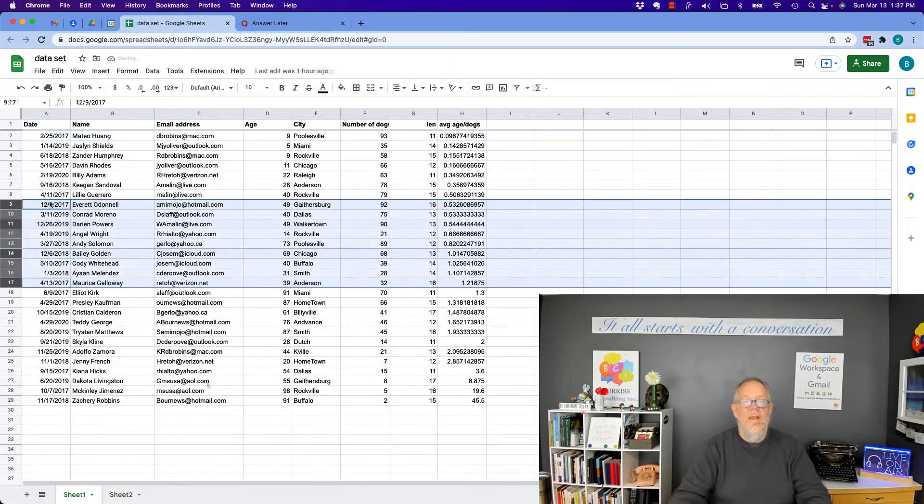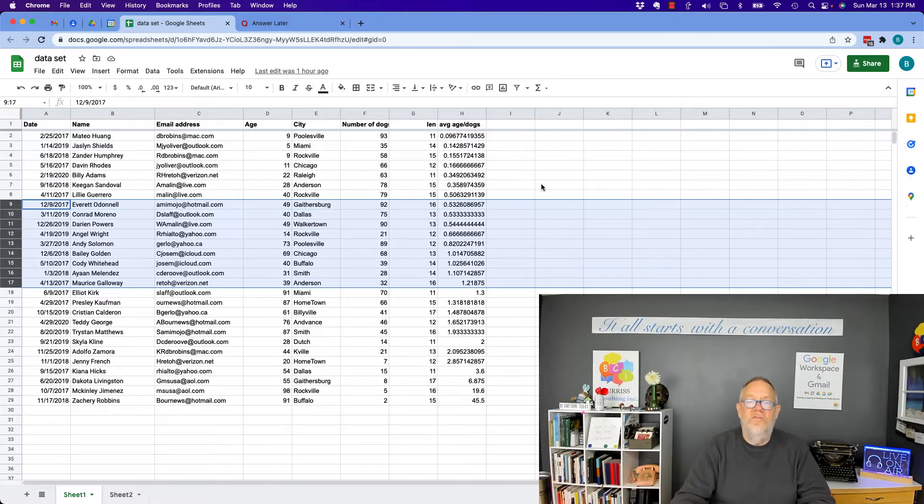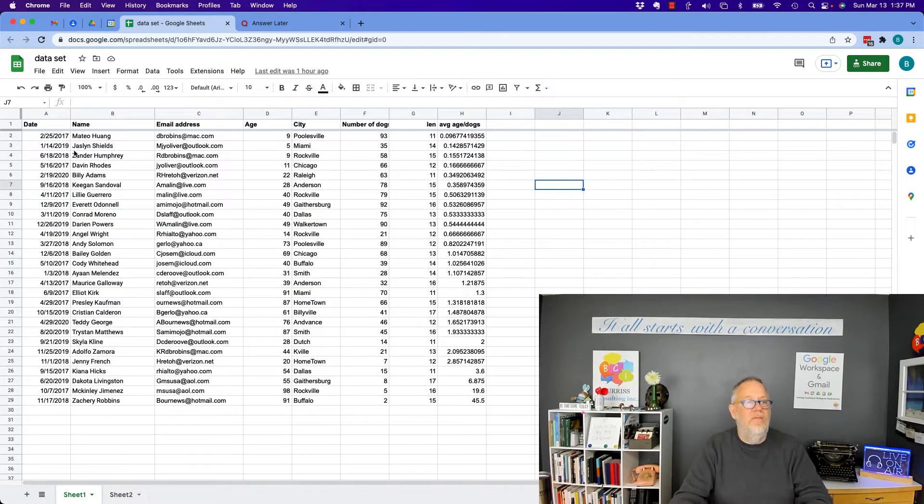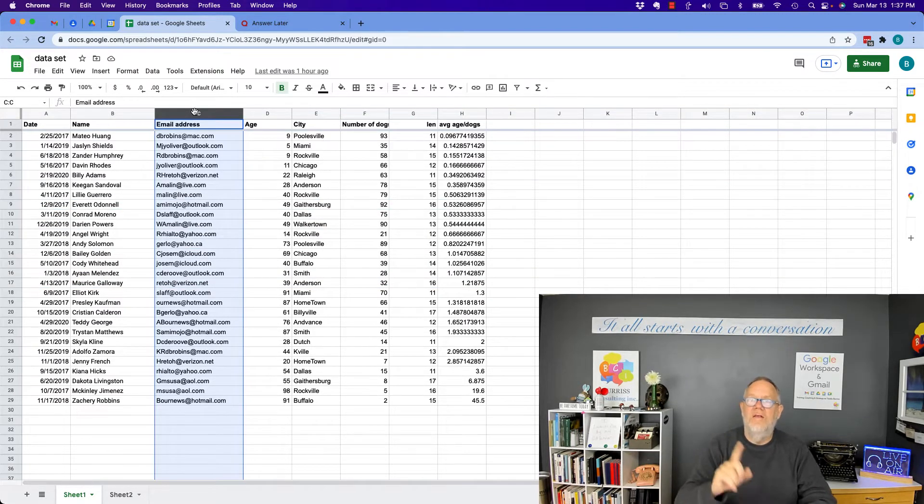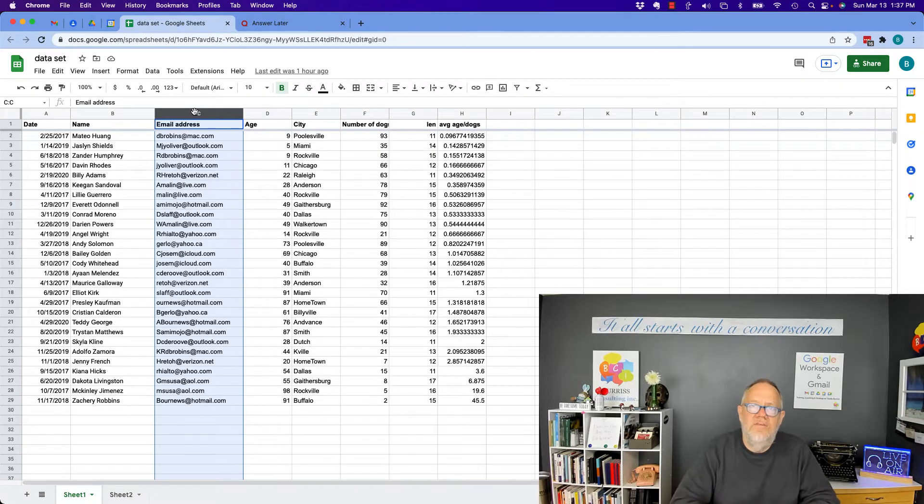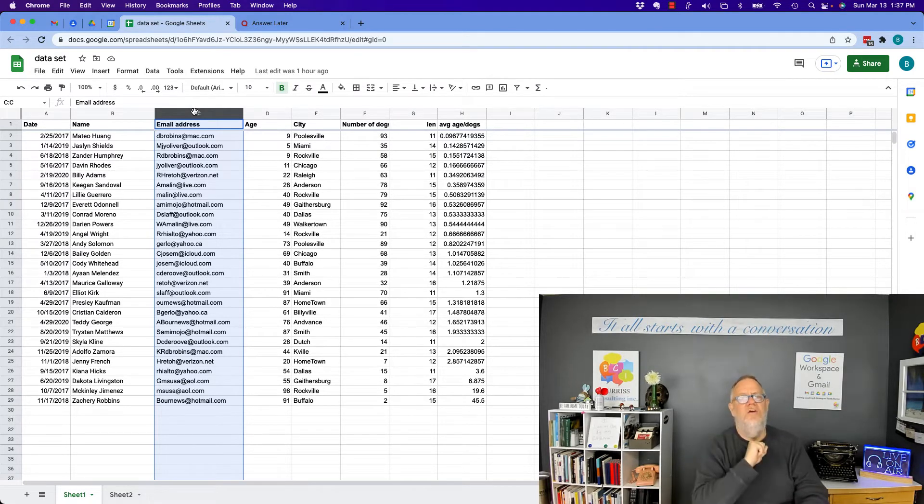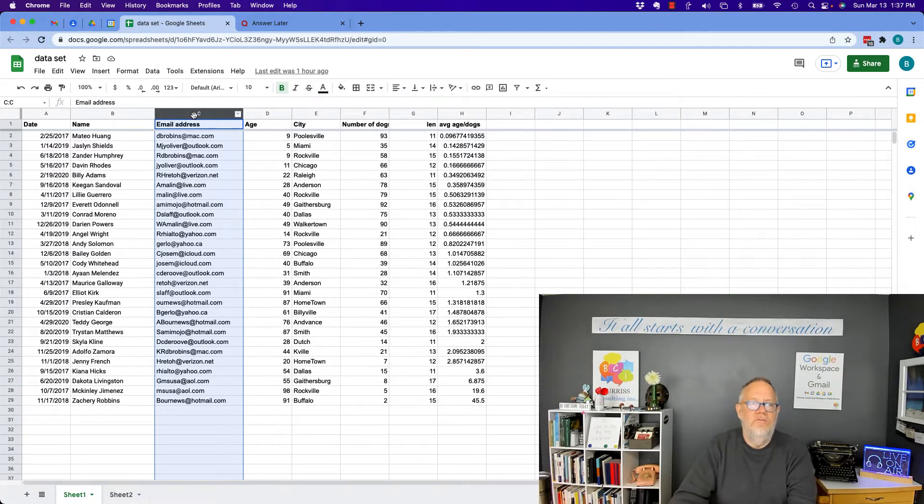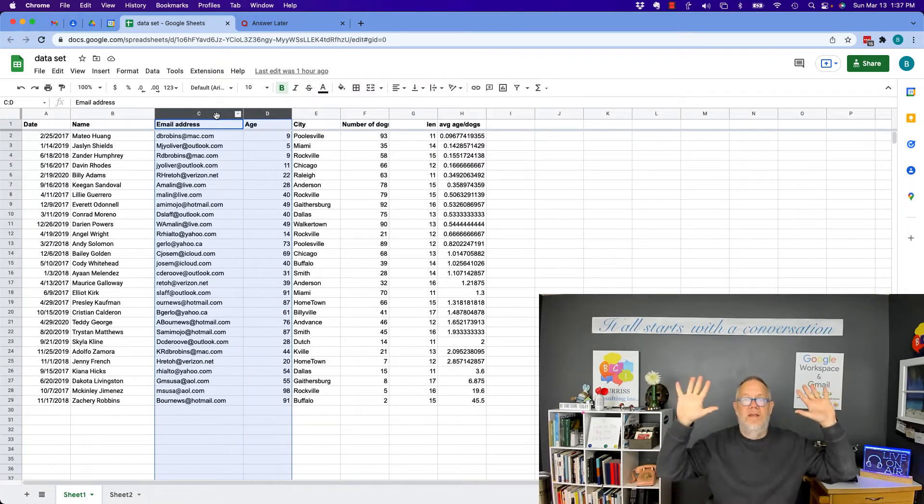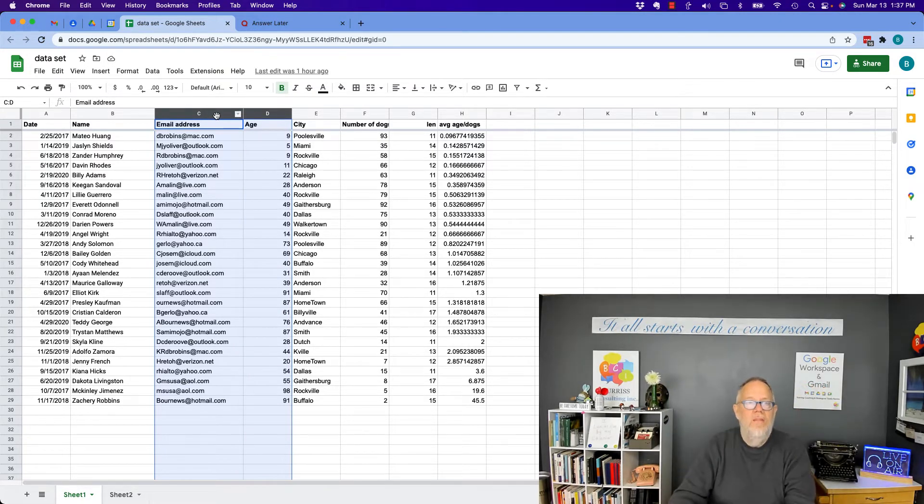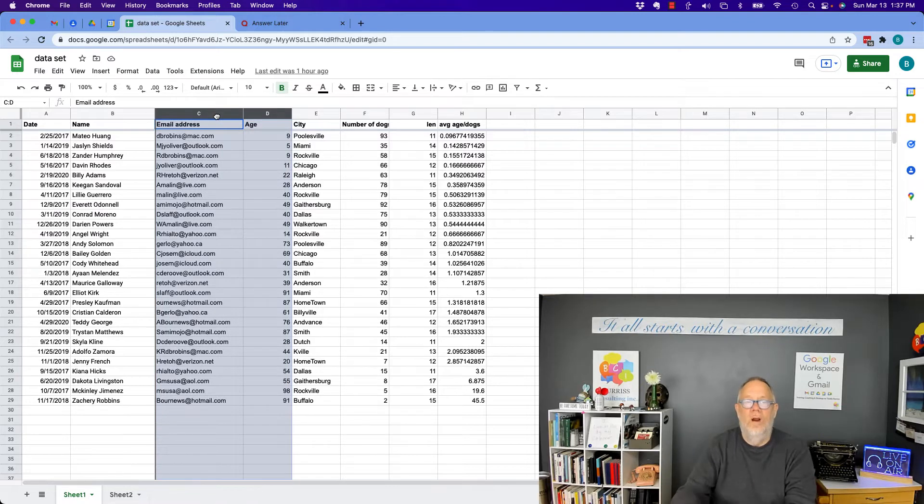Now once you've selected the rows or columns that you want to select, it's really pretty easy to move them. There's two ways you can do it. One way is once you select it—let's select C and D—once you select it and you let go, then you click on one of them, C or D, and you click and hold it down...